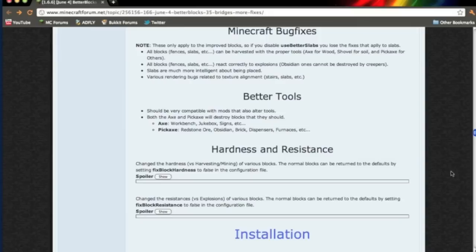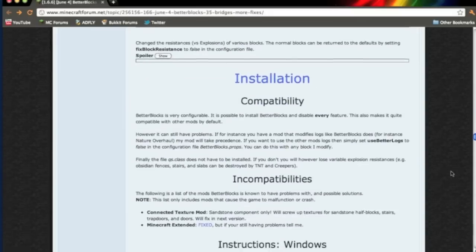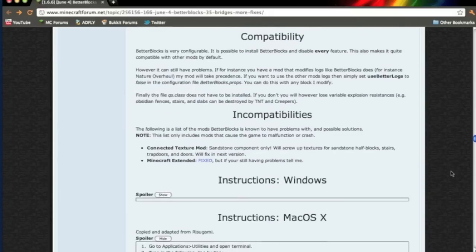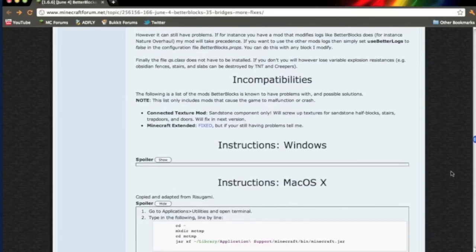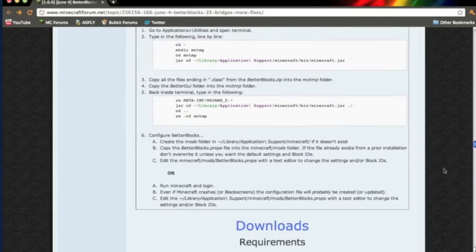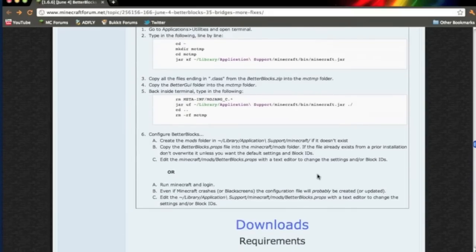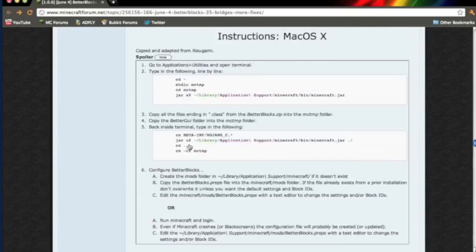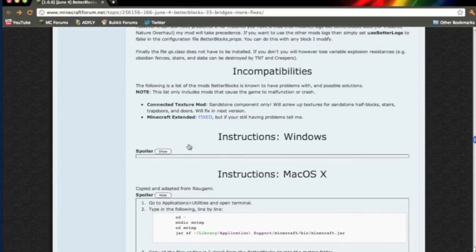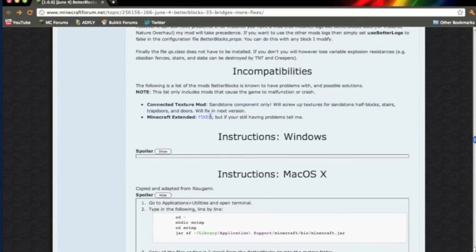There are two things you need. You need the mod itself, which you can download right here, the current version. And then you need mod loader. This mod is incompatible with the connected texture mod. It should work with Minecraft Extended because right here it says it's fixed.